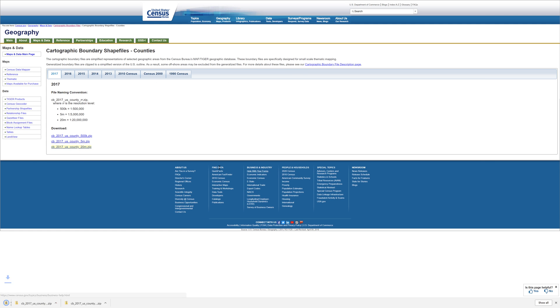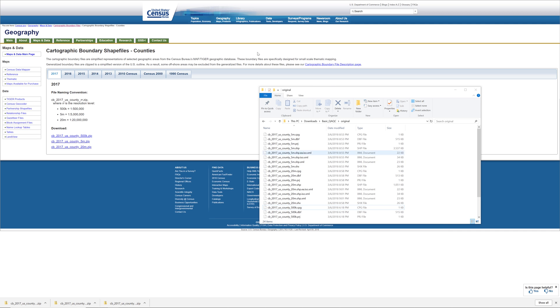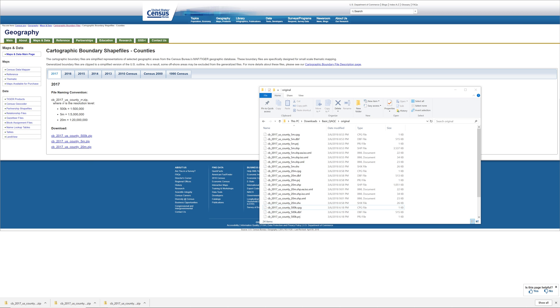Repeat these steps for the shape files called County 5m and County 20m.